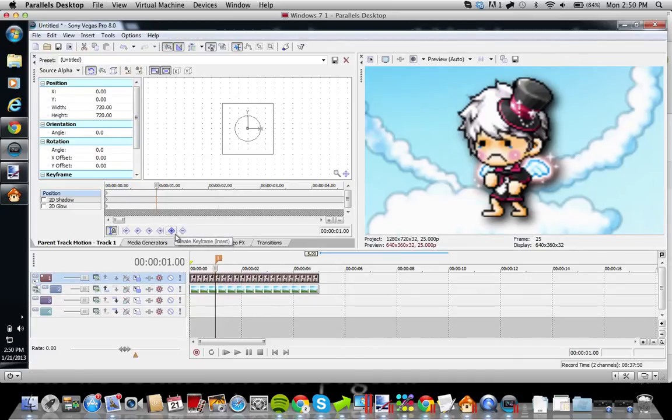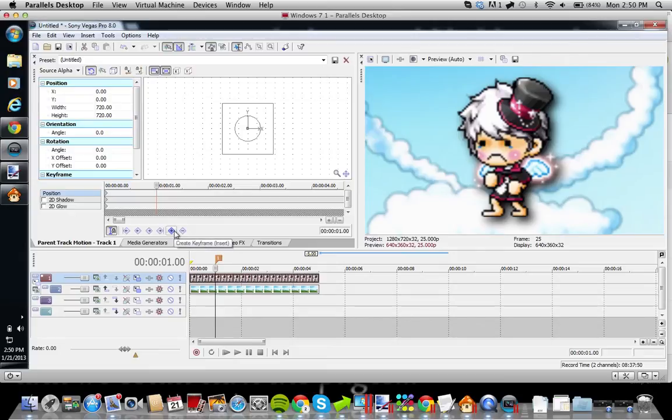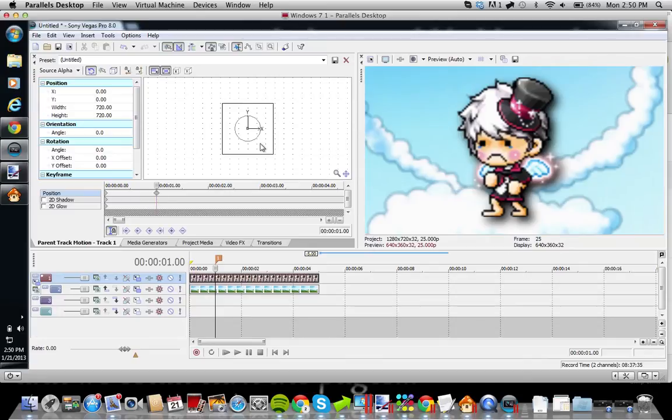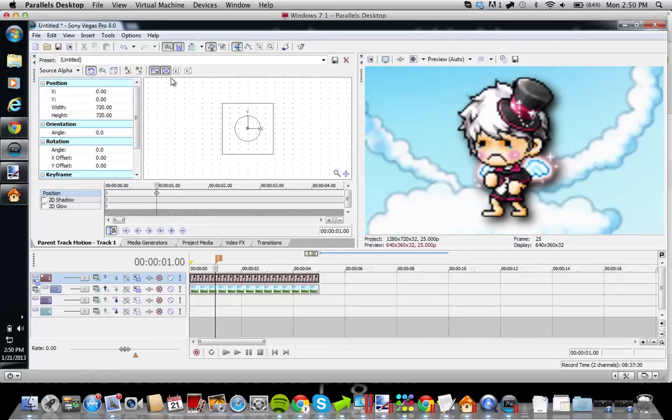So you click this little plus sign, and it says create keyframe, or insert in parentheses. So then you just add a keyframe, and it's kind of like a timeline. Like, what will happen at this point in time. I don't know. Anyways.